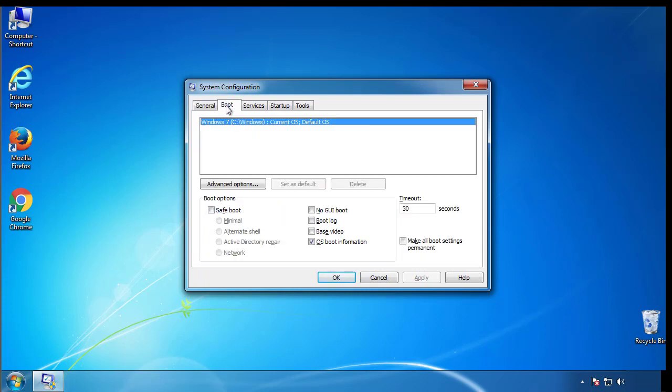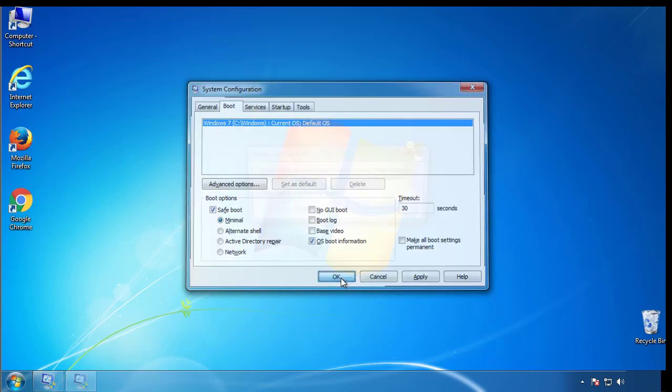From the boot tab, click on the box here. Now click OK.